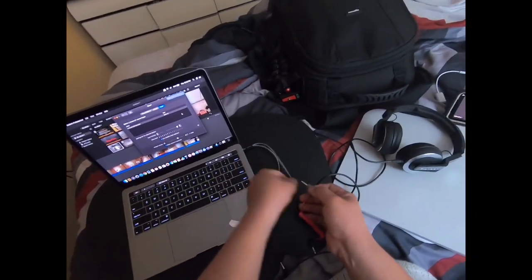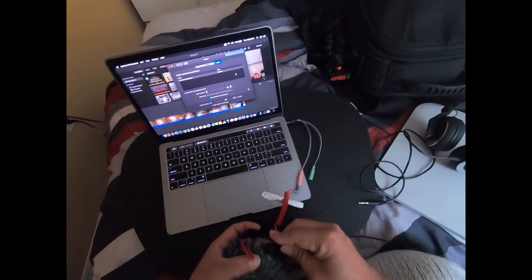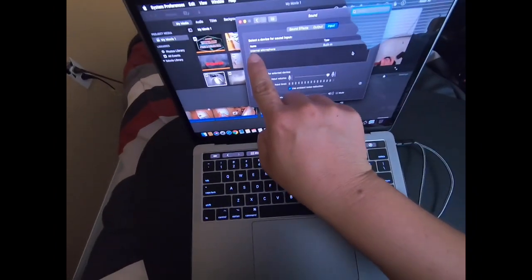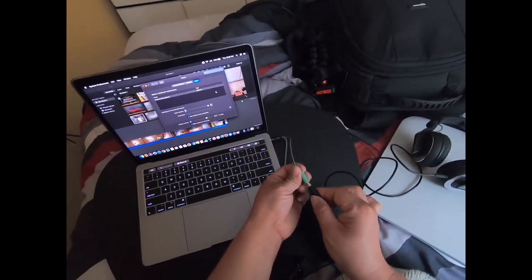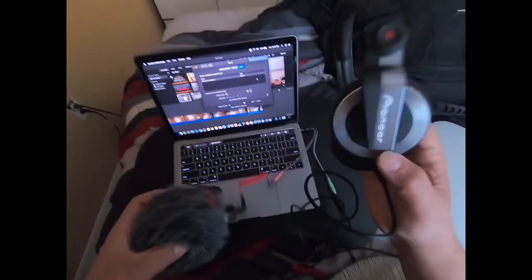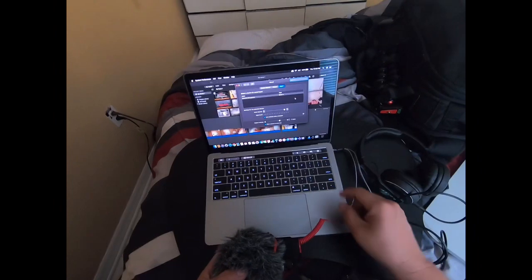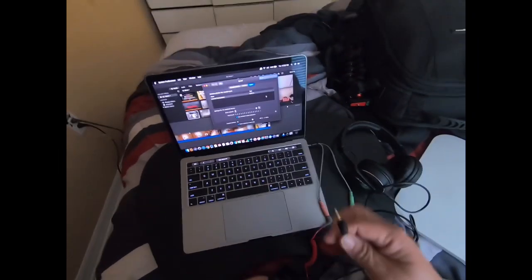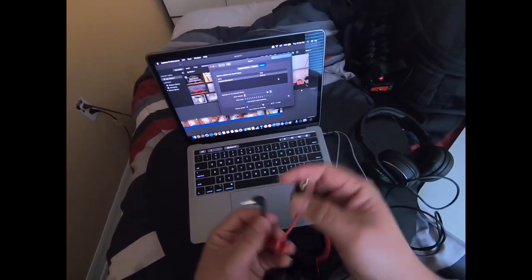With my Rode mic, it still hasn't changed to external. I plugged in the headphones to close the circuit and it still doesn't change to external. Now I'm going to try connecting the TRS cable — the traditional one that comes in the box with the Rode mic.